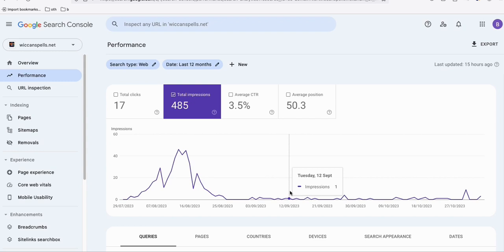So now we have two sites that experienced this flattened impressions issue from Google. We know the exact reason, and I'm going to tell you exactly how you can avoid that.